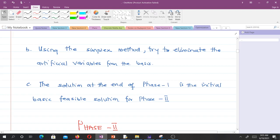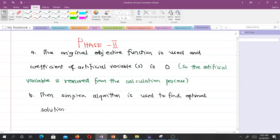For phase 2, the original objective function is used and the coefficients of the artificial variables are zero, so that the artificial variables are removed from the calculation process. The aim of phase 1 is to eliminate all the artificial variables. By the time we get to phase 2, we want to ensure that no artificial variable is present. If any of them is present, we have a certain decision to make. After doing this, the simplex algorithm is used to find the optimal solution.